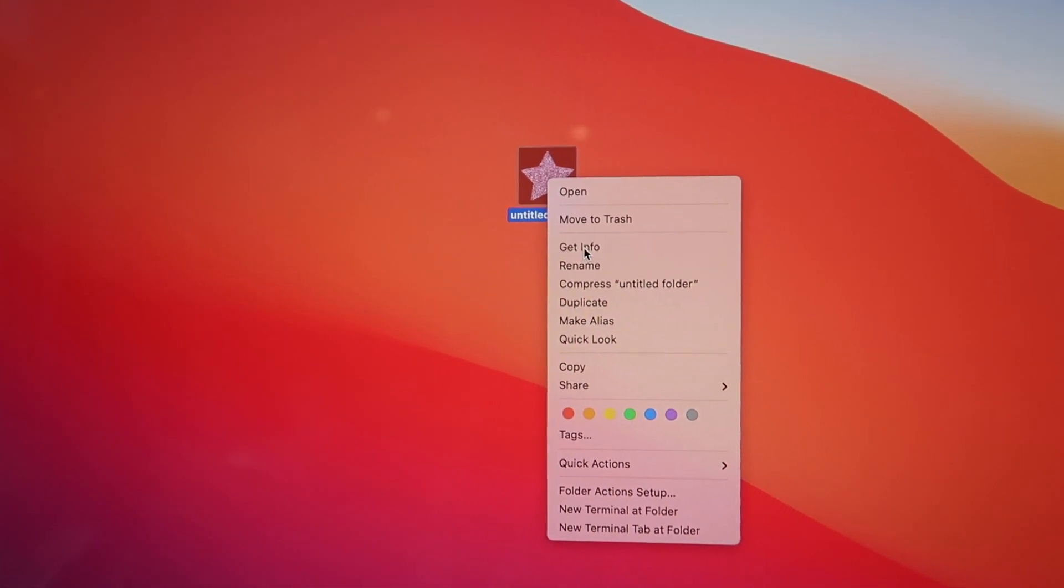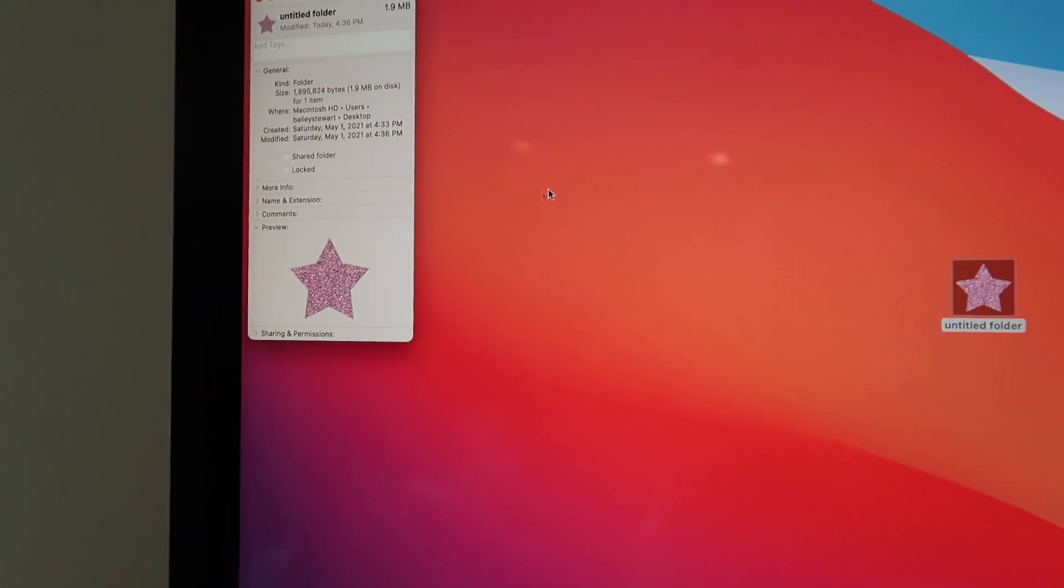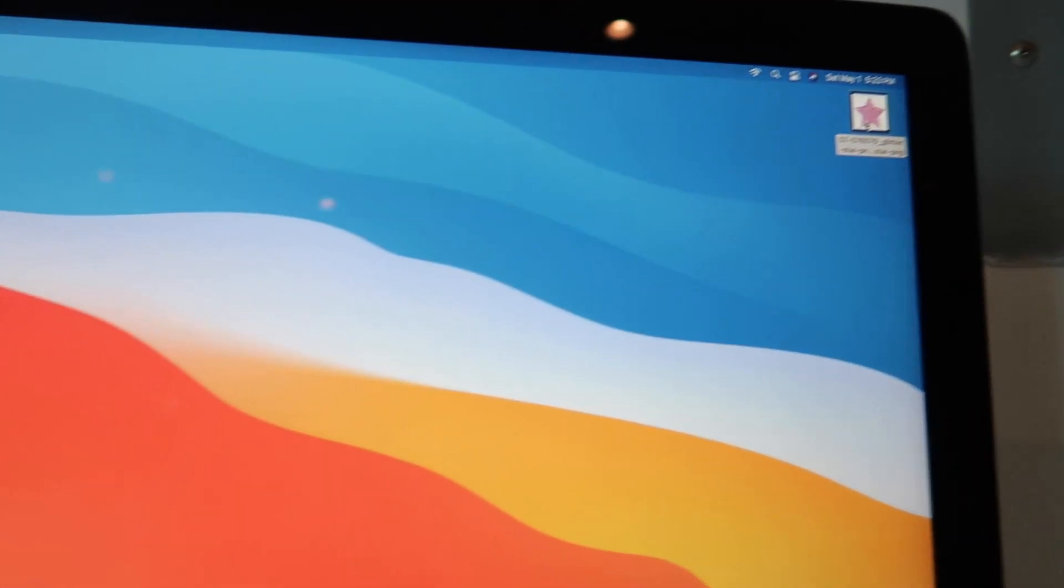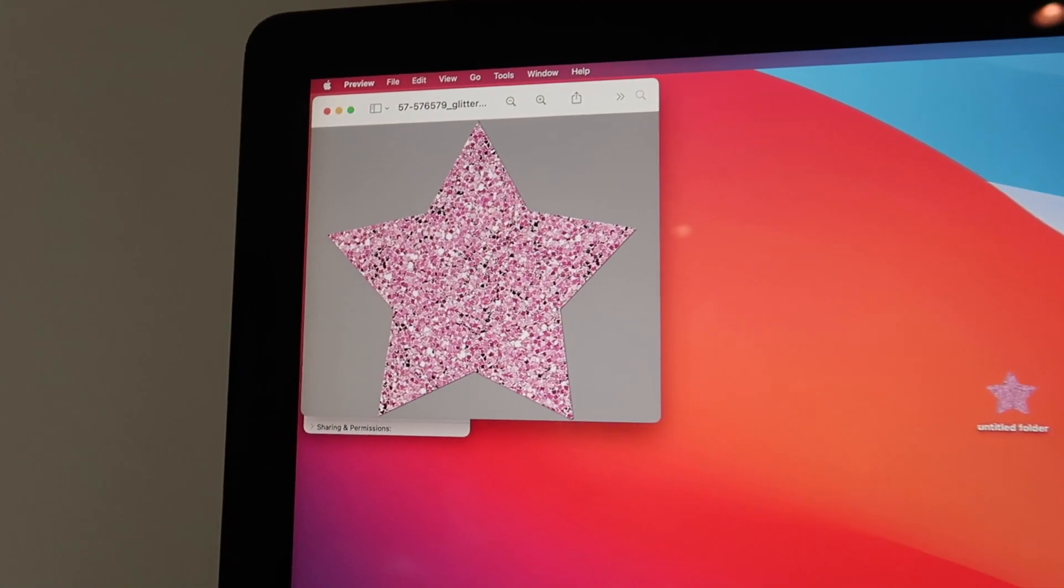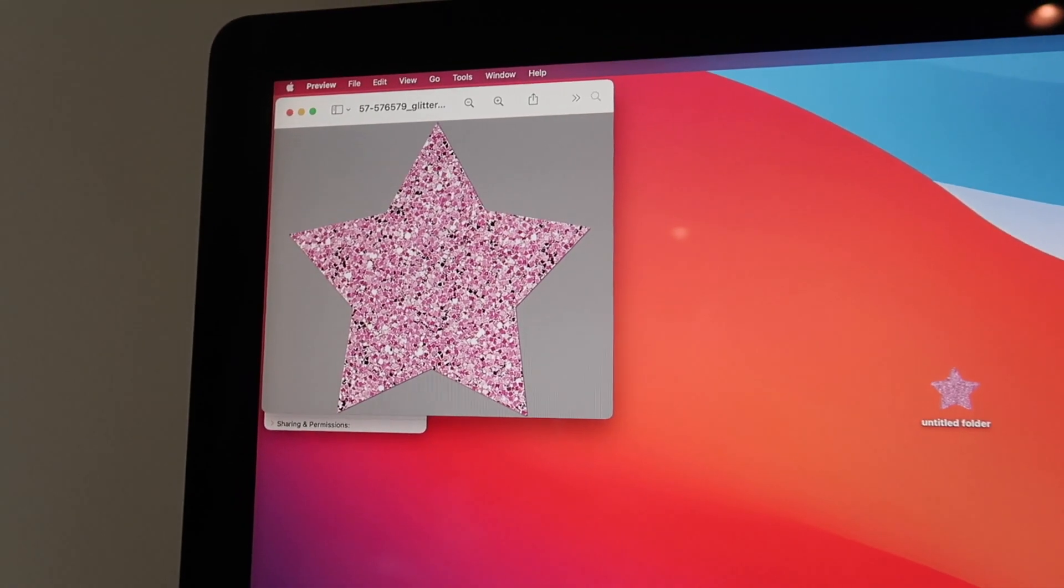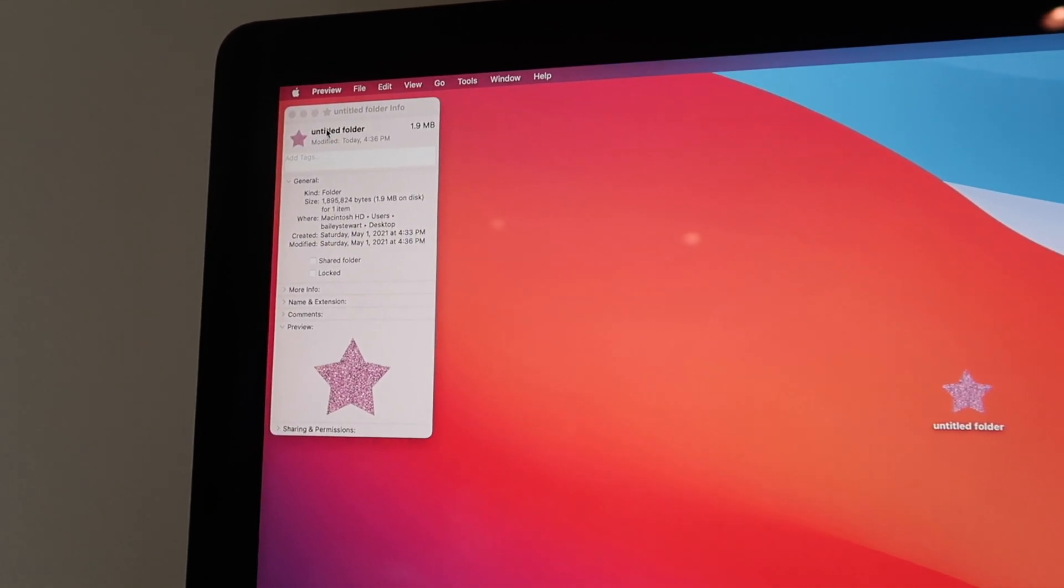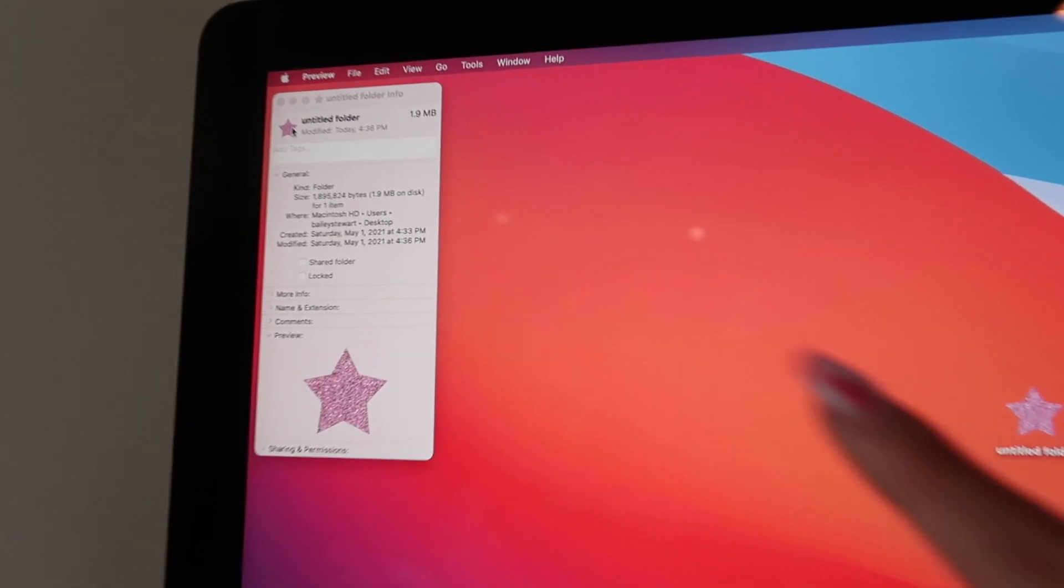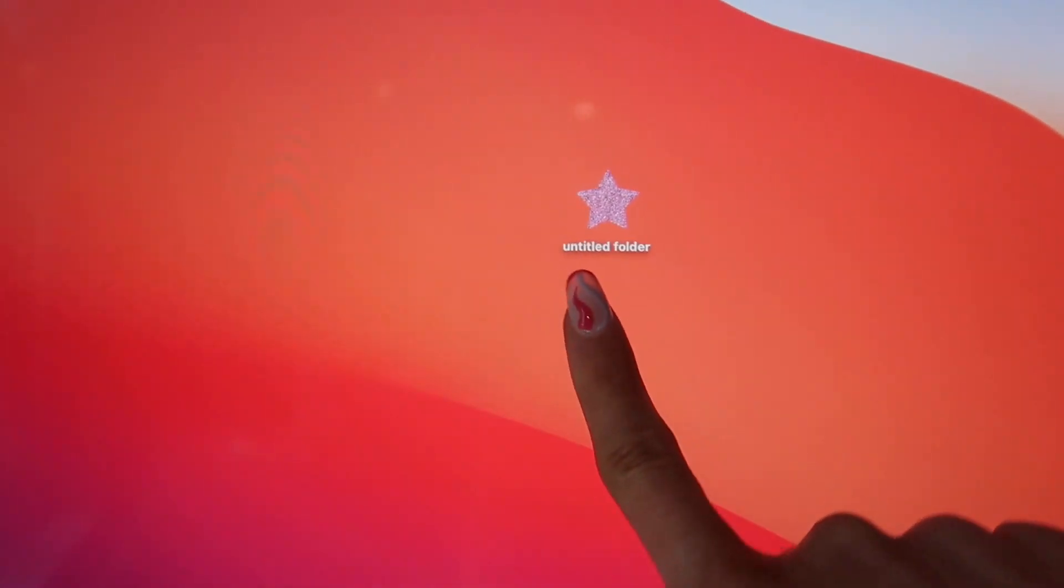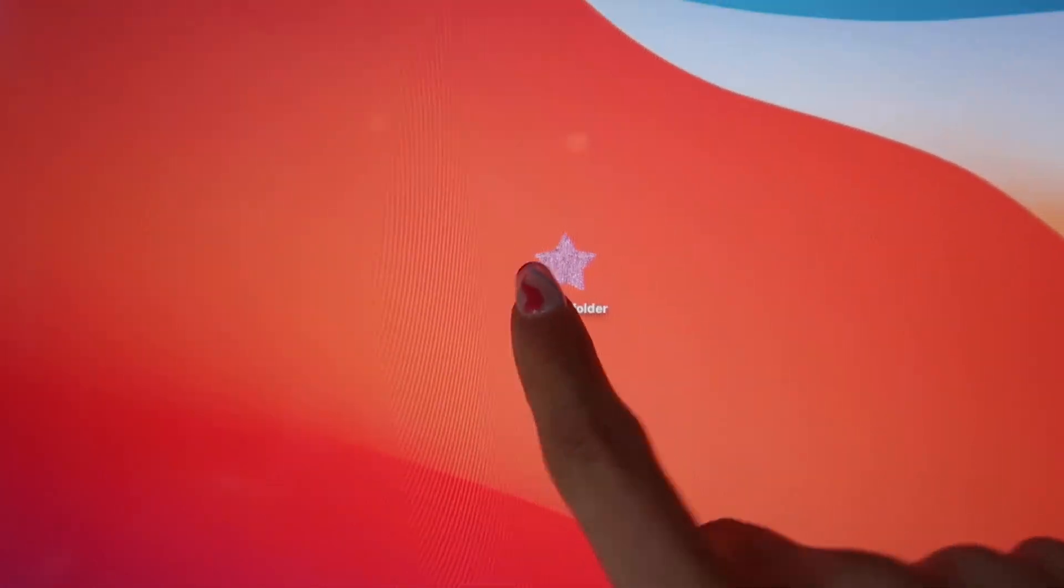But to change your folder, obviously I downloaded the image, and what you want to do is hit Get Info. And then basically you want to open up this photo, the photo you have saved that is a PNG so there's like no background. You want to copy it, you just go copy, and then once you get here you just paste it right there. And then boom, you've got a customized little folder.